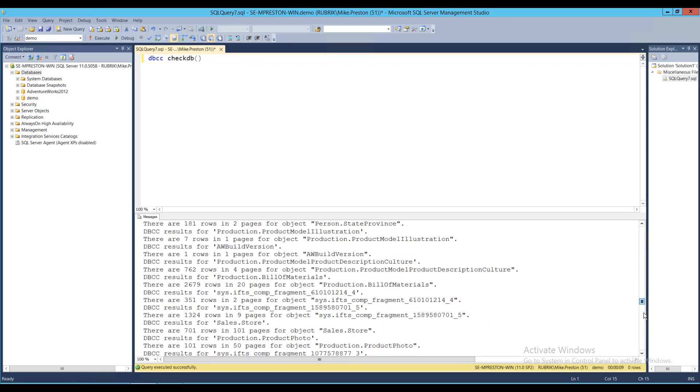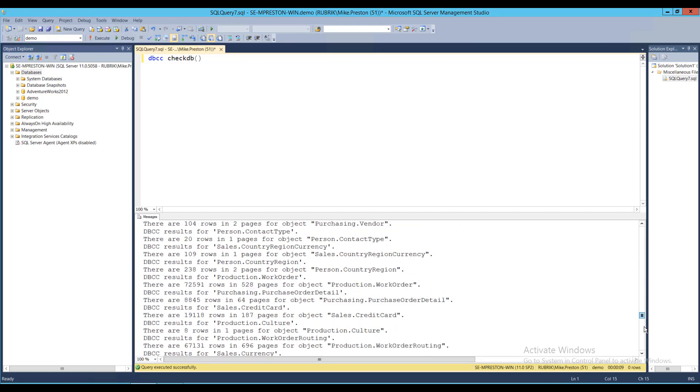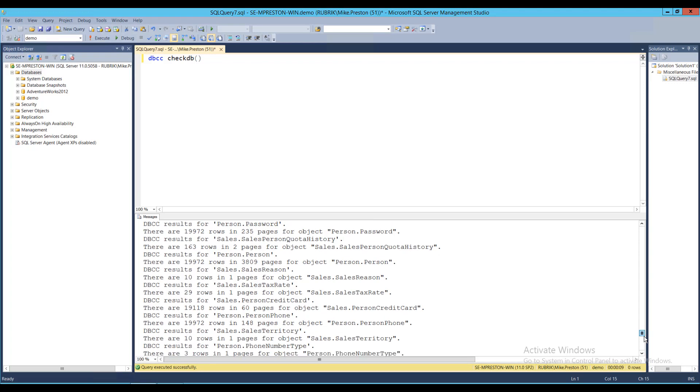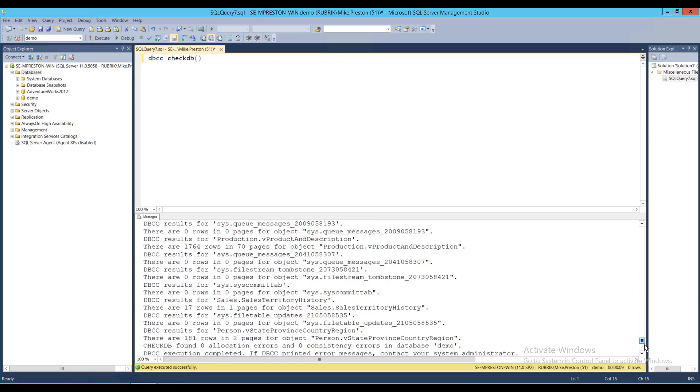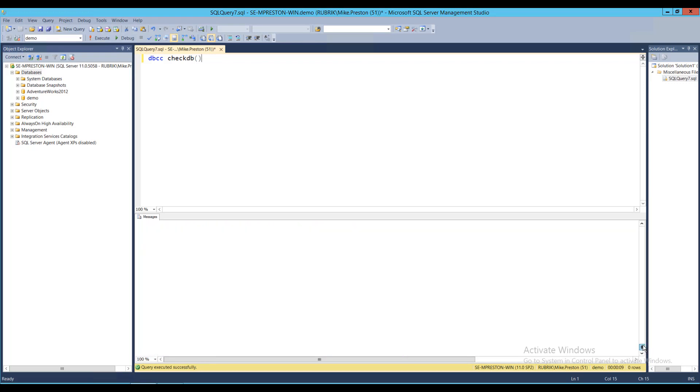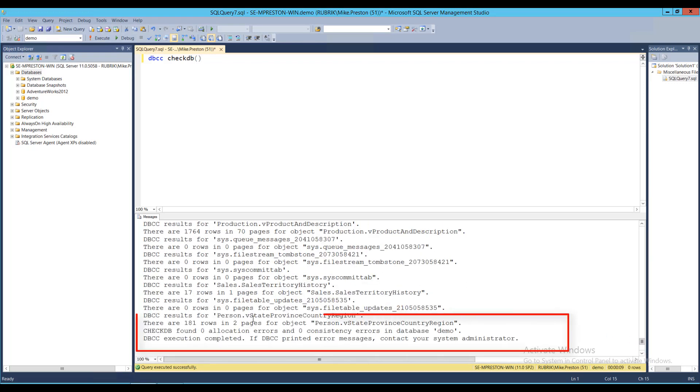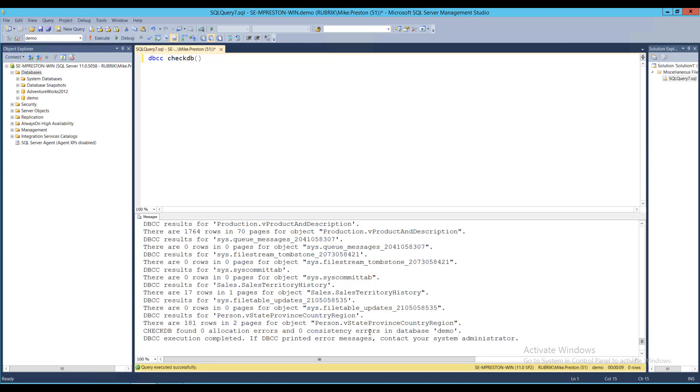As we get down to the bottom, we can see the CheckDB found absolutely no allocation errors and no consistency errors within our database. So hopefully you can see the value of using Rubrik's LiveMount feature to run database health checks, redirecting all that storage IO off of your production SQL Server and onto the Rubrik appliance.